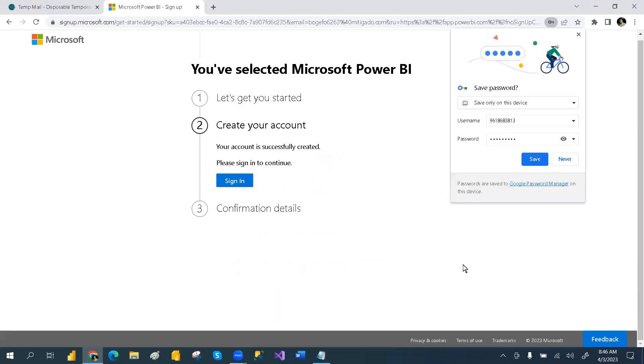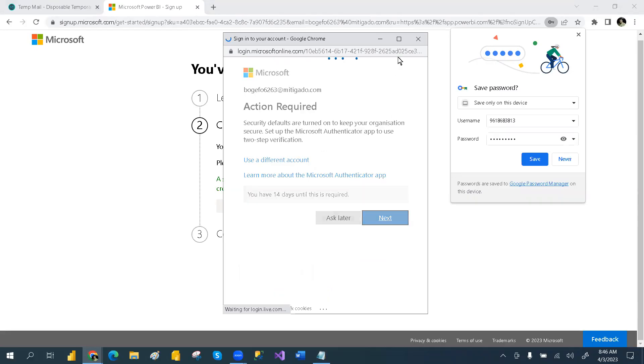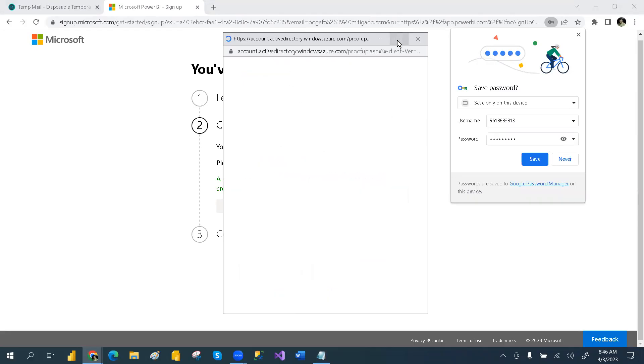Click next. Your account has been created successfully. Now sign in. Click next and that way you can sign in. When you open Power BI Desktop also, if it asks for sign in, you can give the sign in there as well.